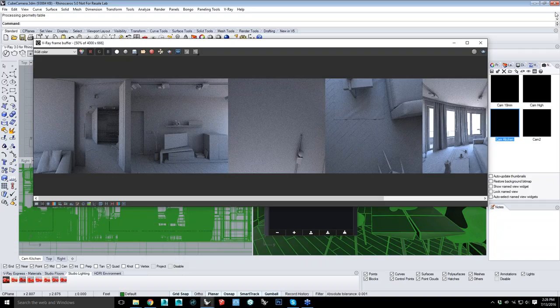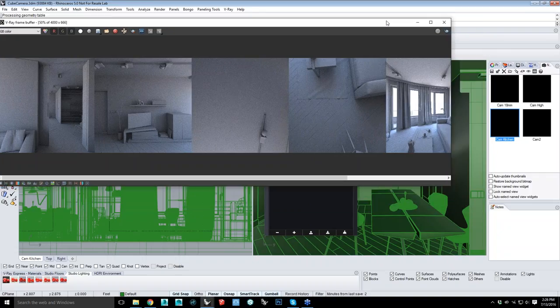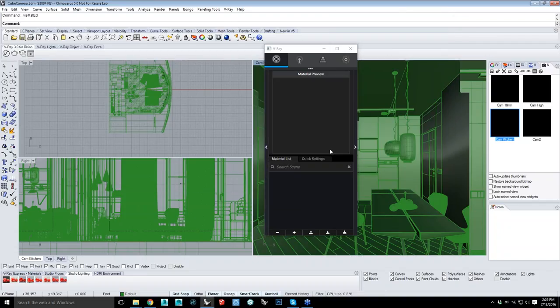Austin, one question — the Chaos Group team has done a great job answering questions throughout the webinar, but what are the hardware specifications of your machine?